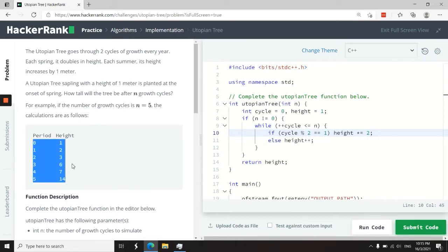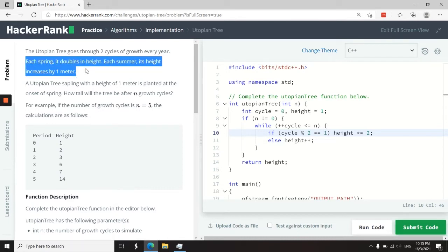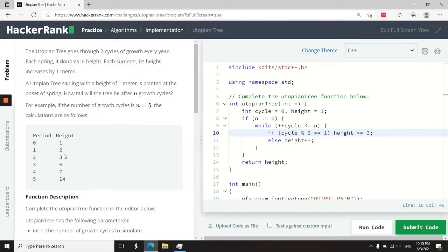Notice here that at every cycle that is an odd number, the height doubles. Because like they say here, in spring it doubles, and in summer it increases by one.